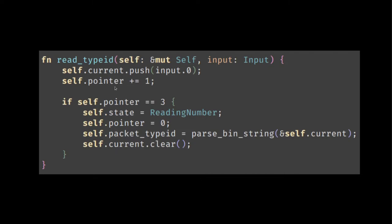There's the type ID and it follows exactly the same pattern. So you could even use the same function if you wanted. But just for clarity over here, we've separated it out. But it's the same. You accumulate the data, you increase the pointer.